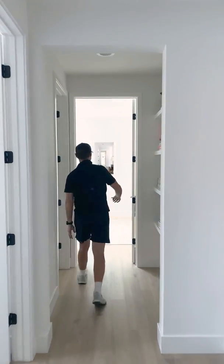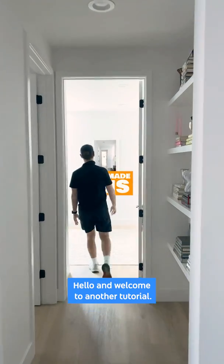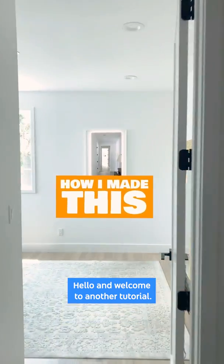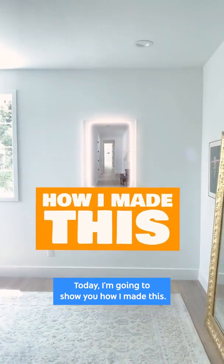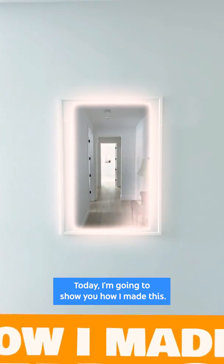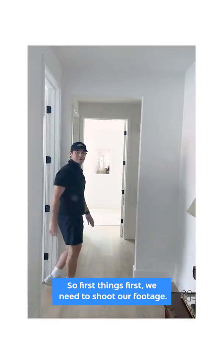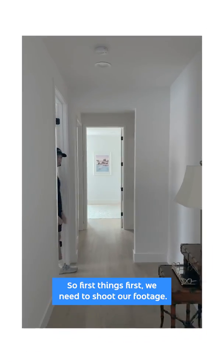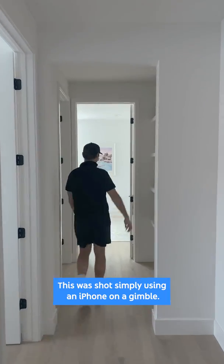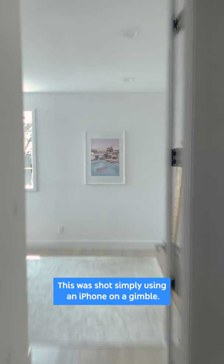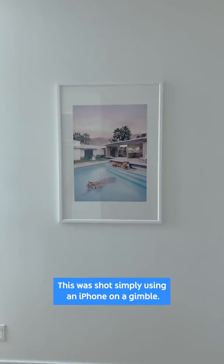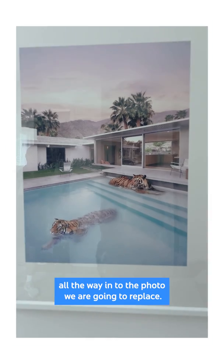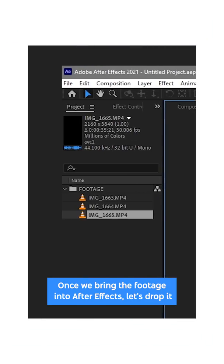Come check this out. Hello and welcome to another tutorial. Today I'm going to show you how I made this. So first things first, we need to shoot our footage. This was shot simply using an iPhone on a gimbal. The key here is to push all the way in to the photo we are going to replace.